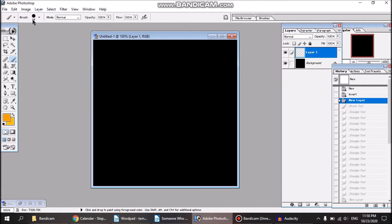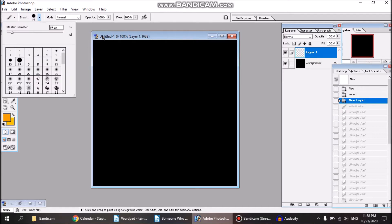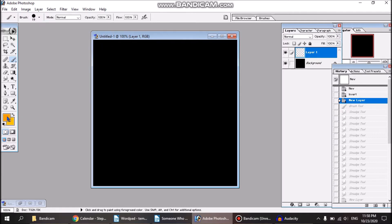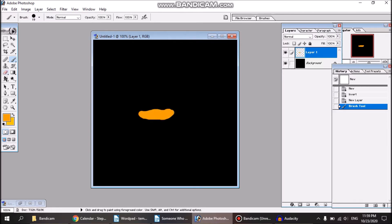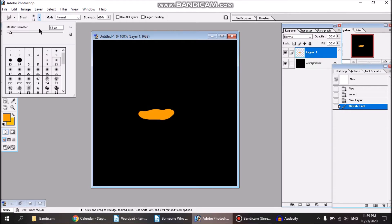First things first, I select a round, fairly hard brush and an orange color like this. I'm just gonna draw a bit on a black background. Now it's not gonna be super realistic, it's mostly more webcomic level fire.